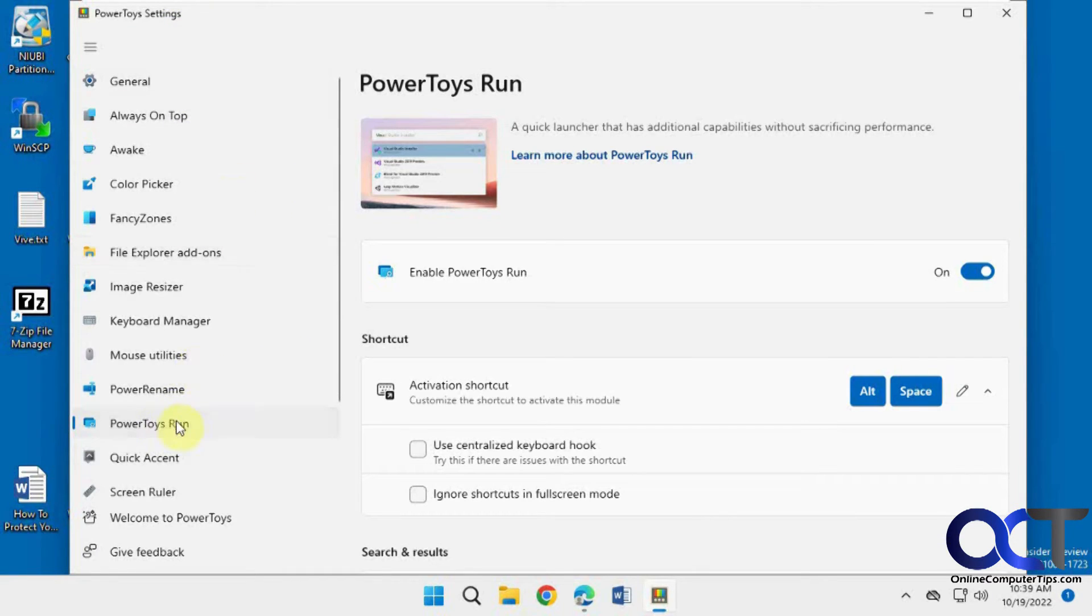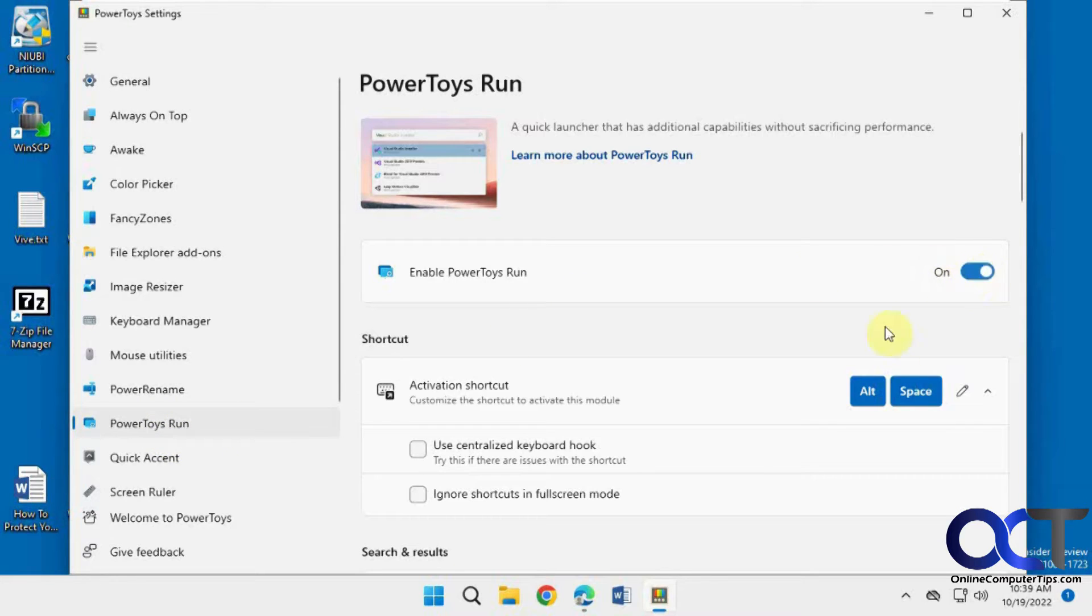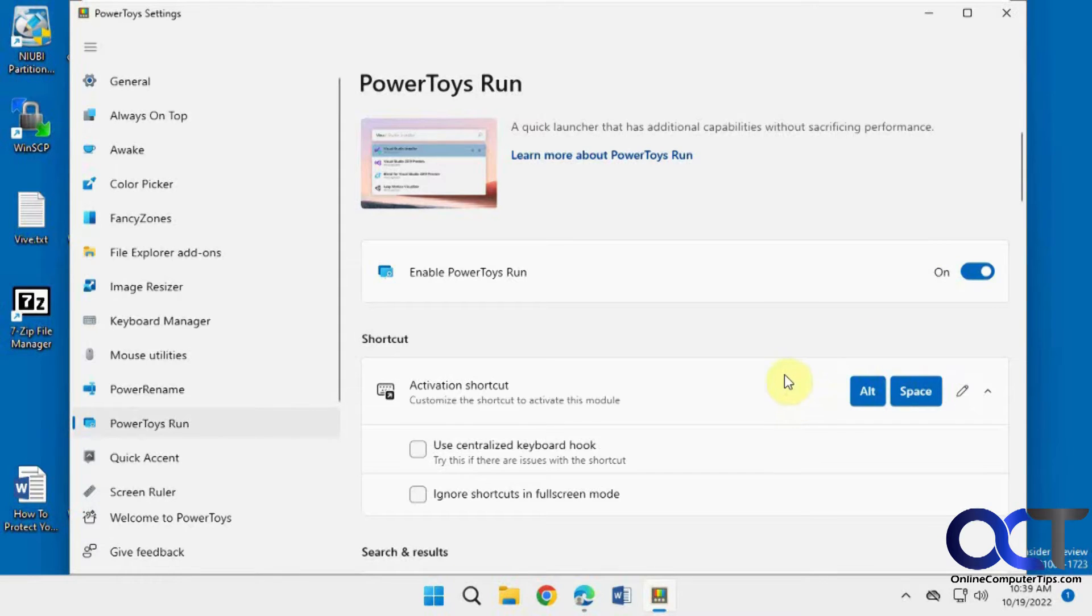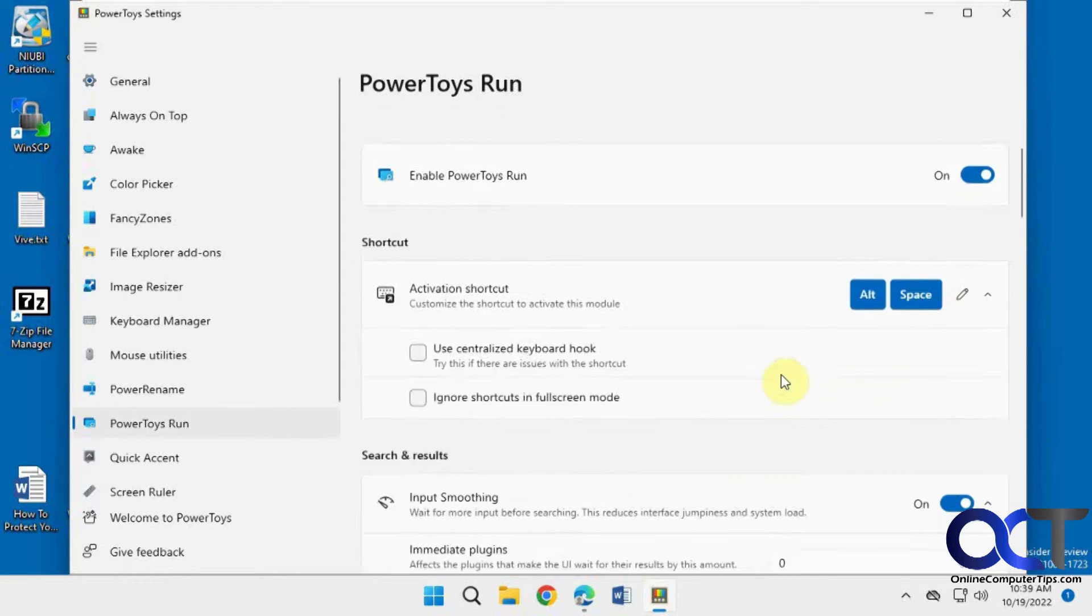you can just go to the PowerToys Run. It should be running by default. You can click on it and go to the settings and you can see it is running. And then you can see that Alt Space is the shortcut to bring up the run box.